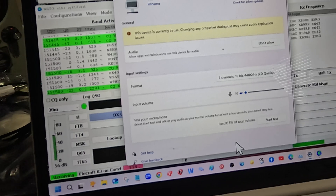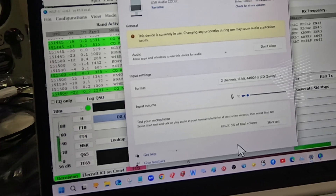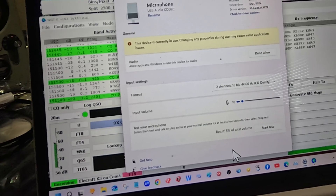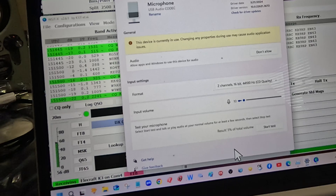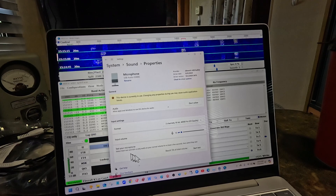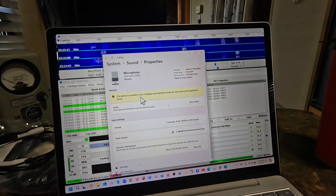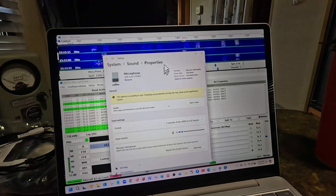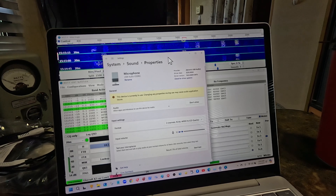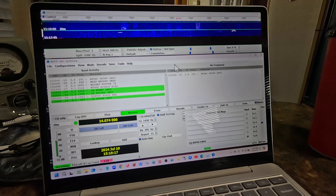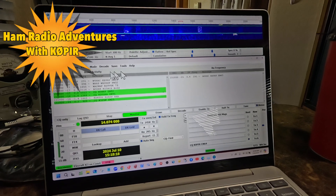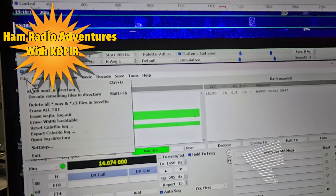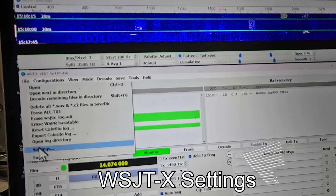I'm going to bring up my MacBook Air and use it for WSJTX, because this computer is really slow right now with my recording software. But before we get to the MacBook Air, let me show you how I've got it set up in Windows. I'm going to go to File and Settings.